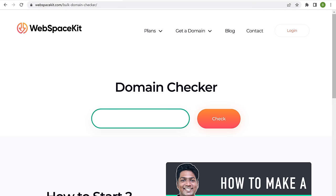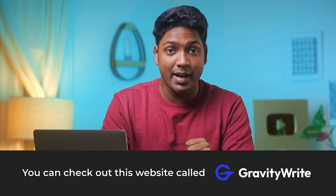Here, enter the name you want for your website and click check to find availability. Now if you haven't chosen a name for your website and need help with some ideas, you can check out this website called GravityWrite which gives you amazing ideas for your domain names.